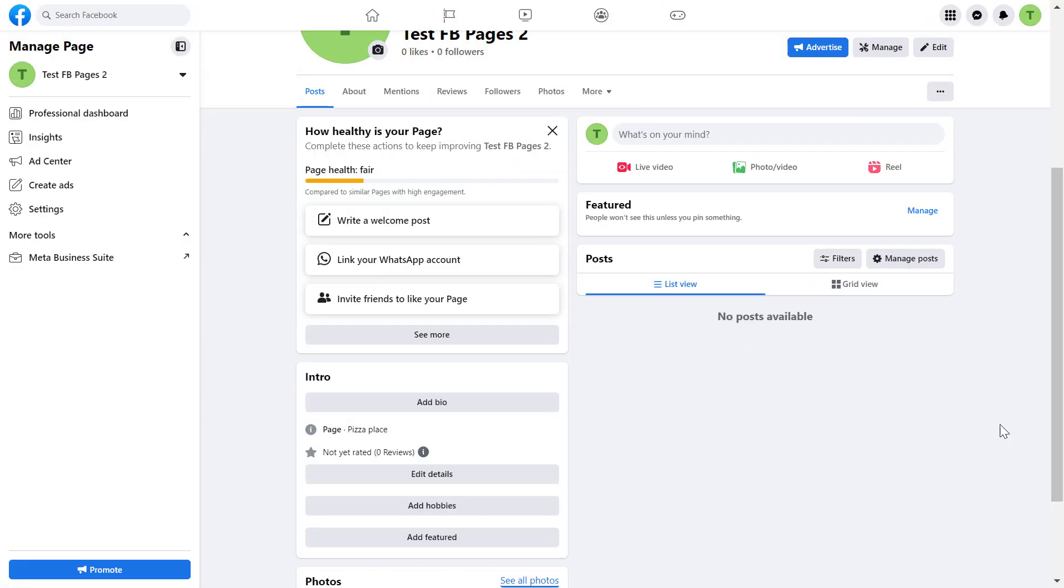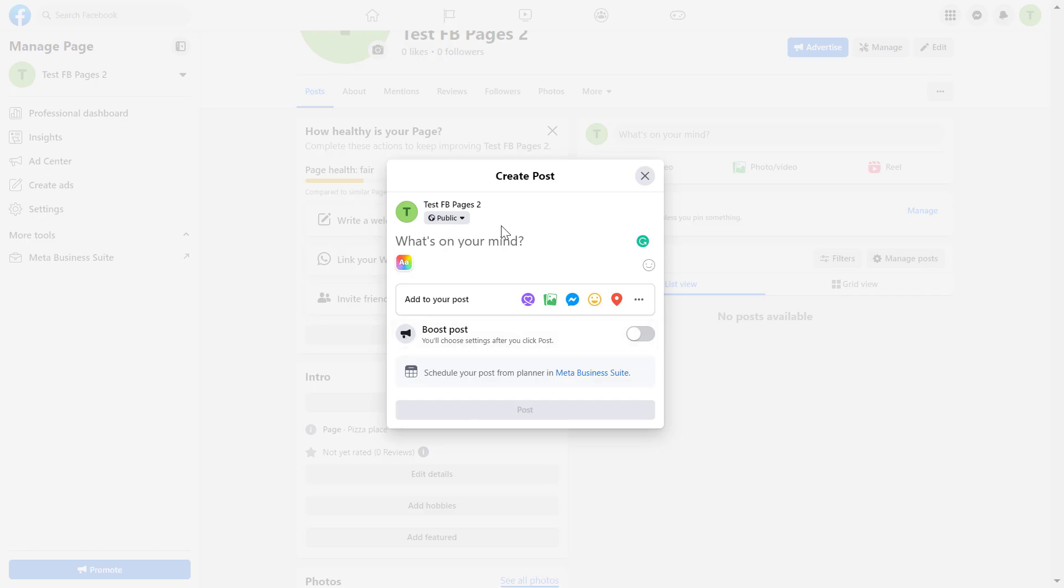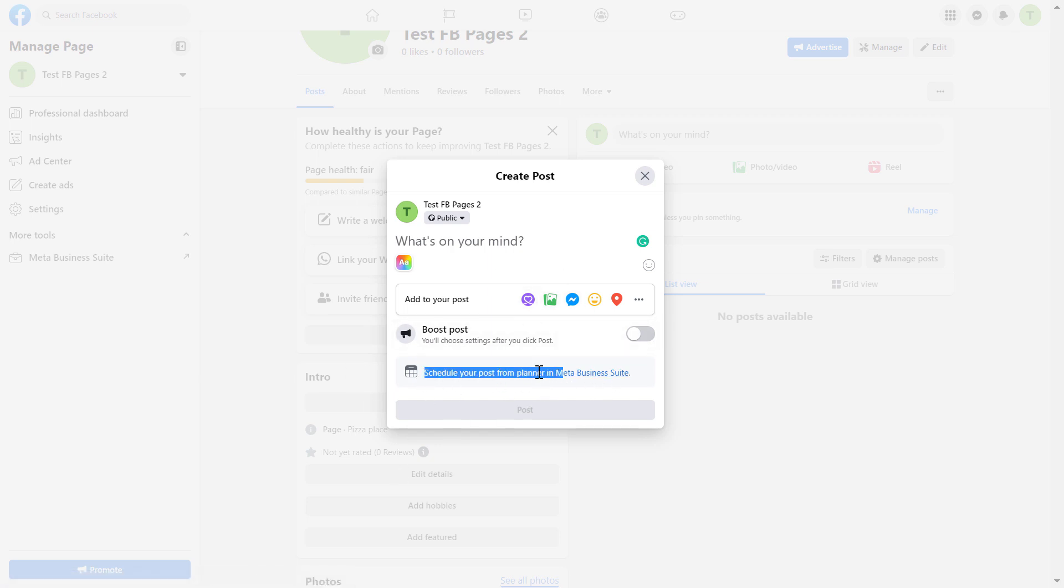If you open up your Facebook page and you try to post a Facebook post here and you want to schedule it, you can see that you no longer can schedule posts using your regular Facebook page interface.